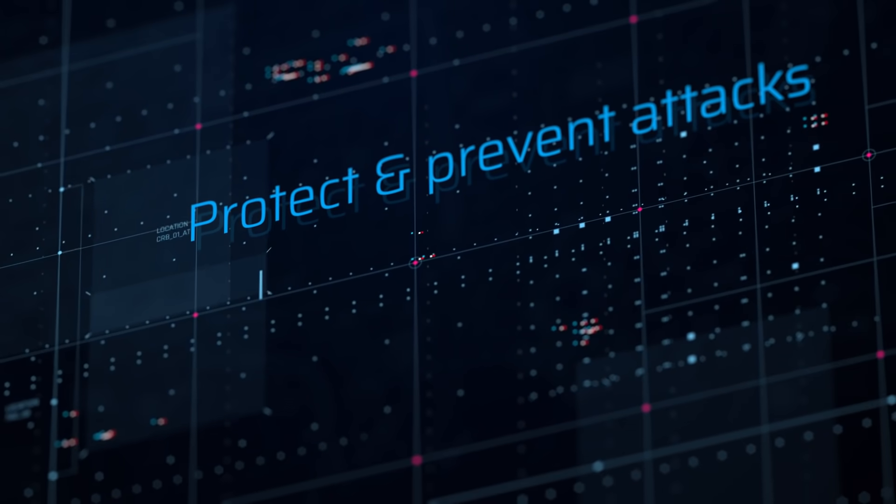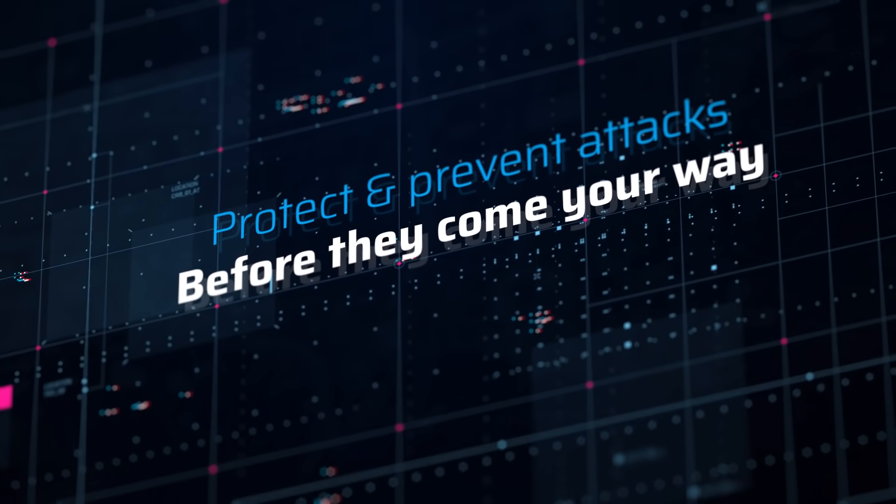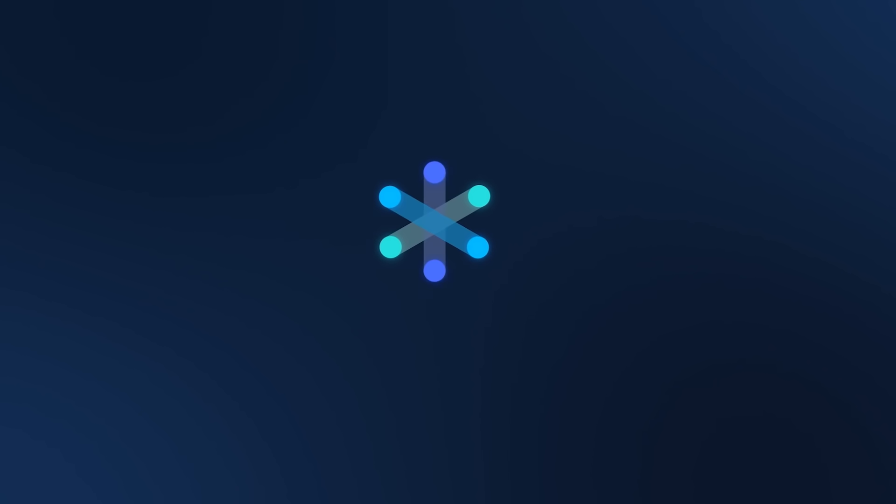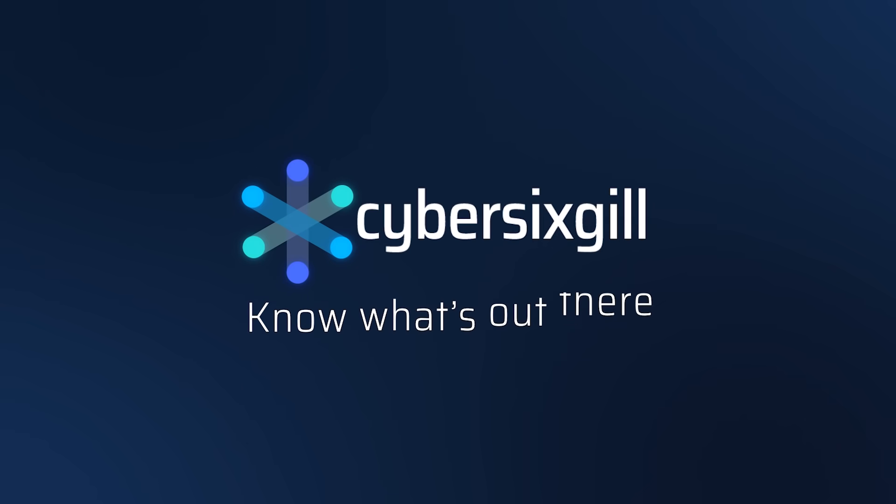There is no complete cyber defense without CyberSixGill's Agile Threat Intelligence to protect and prevent attacks before they come your way. CyberSixGill. Know what's out there.